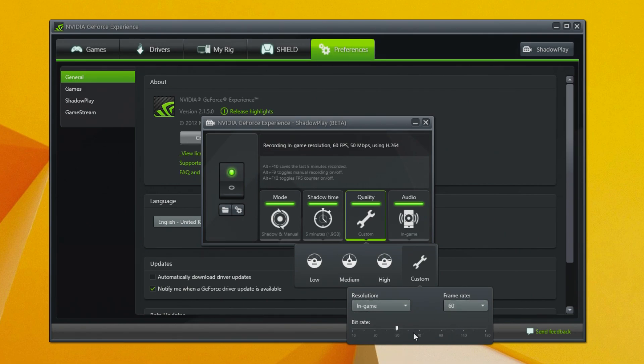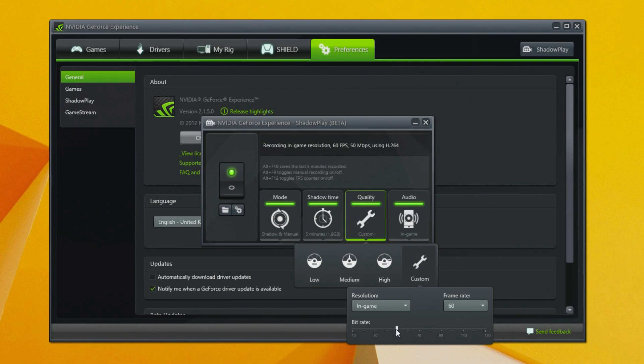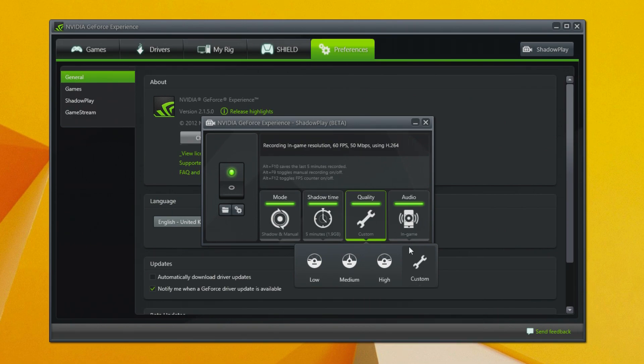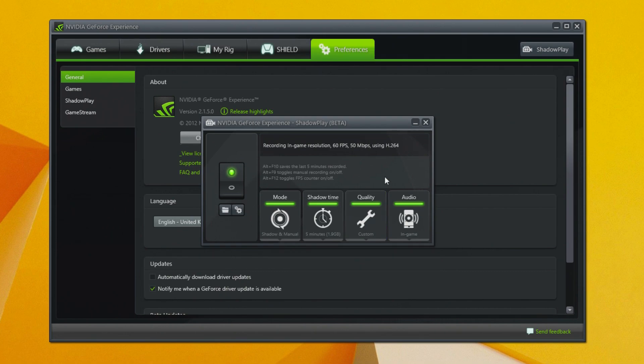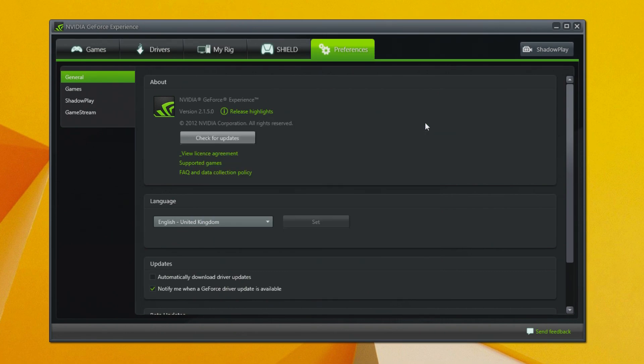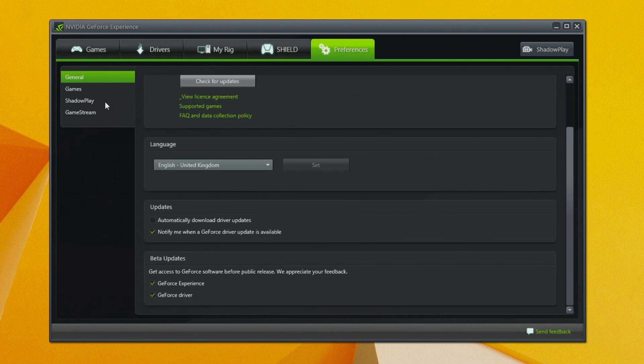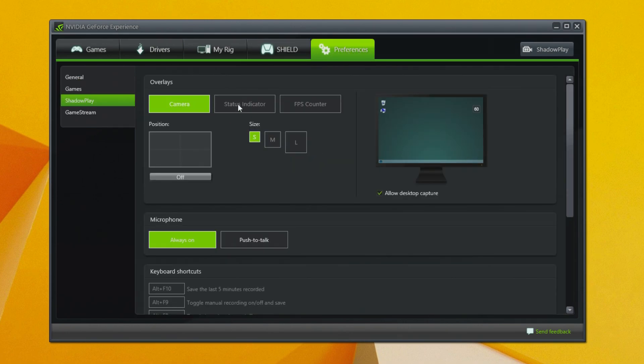Recording at 30fps is also an option. As for bit rate, I leave mine at 50 and this gives me a great balance of quality and file size. The audio setting here will leave on in-game sounds but if you want to, you can also record your microphone along with it. Before we go in-game, click on the preferences tab at the top here. This will allow us to configure the Shadowplay on-screen display and also edit our keyboard shortcuts if we want to do that.